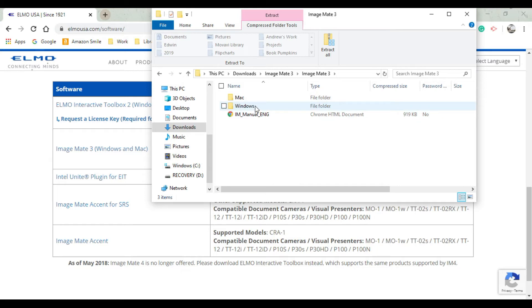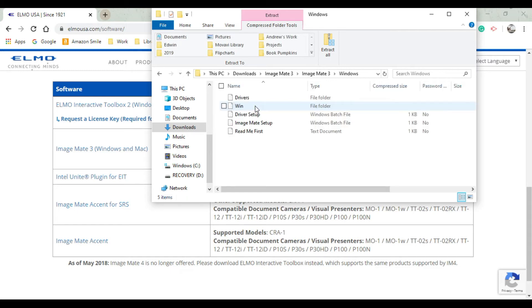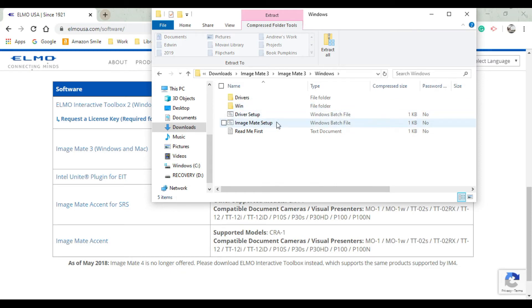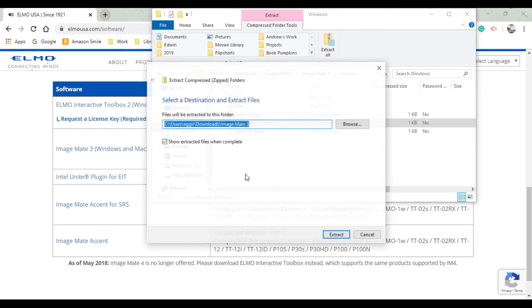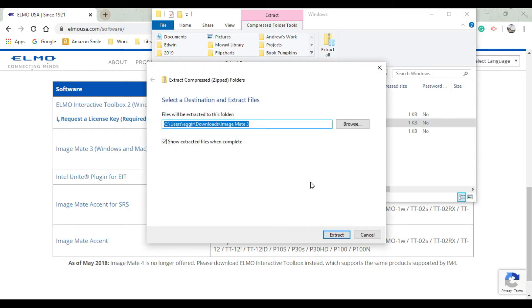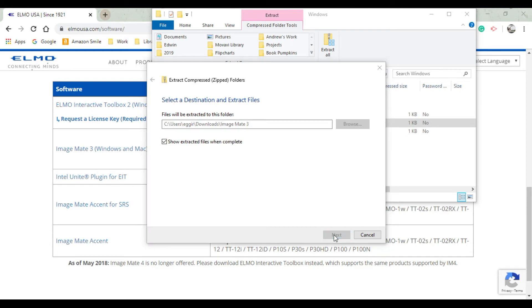This is just a Windows tutorial. For Mac people I believe it's about the same but there might be something with the download. Click on Windows and then click on Image Mate Setup. It says the application is compressed in the folder, so go ahead and say 'Extract All' and then choose a destination. I think downloads is great.